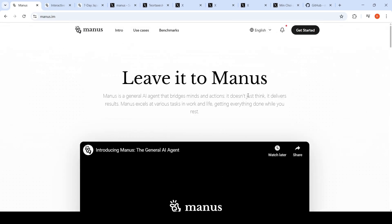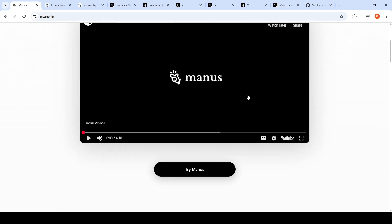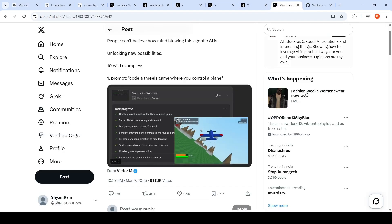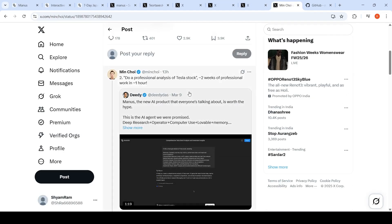So what is Manus? Manus is a general AI agent which can take control of your browser, take control of your computer, and based on your tasks, do all the work for you and generate results.